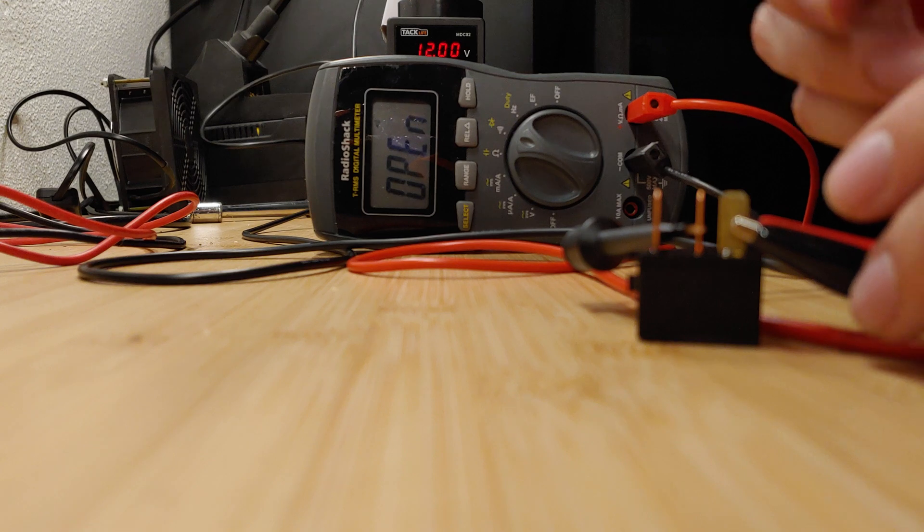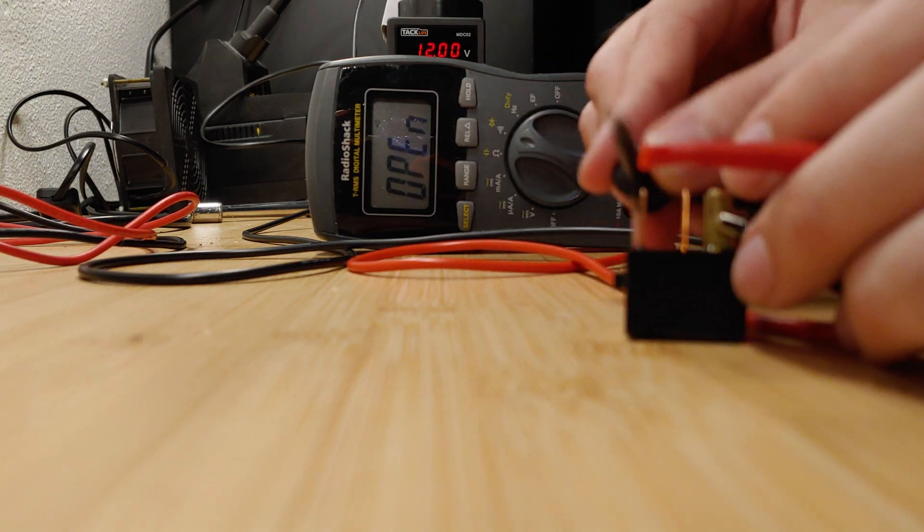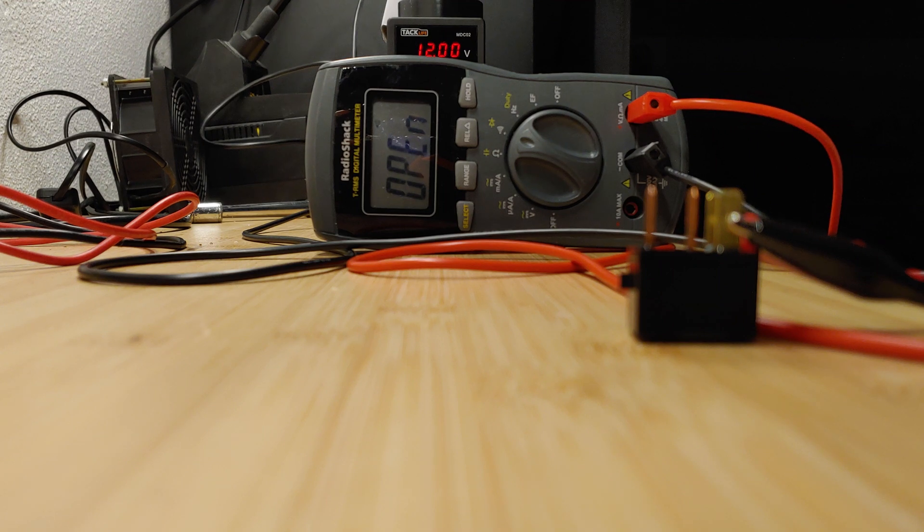Good thing is this is like ten bucks to replace. So if you purchase it online, just make sure again same part number and ratings and everything.